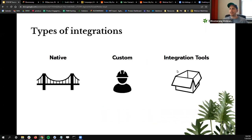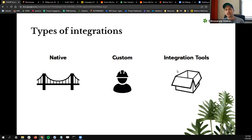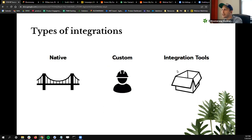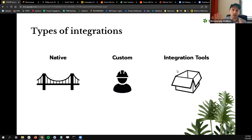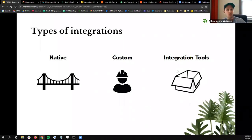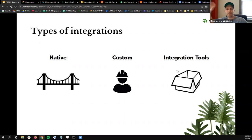Let me give a background on different types of integrations. There are a lot of words thrown out there, and I want this to be an intro to level-set. The types of integrations you'll see are native and custom, and then there's also a bucket for integration tools. Think of integrations as a bridge between two apps — say one is your CRM or donor database, and another is event and ticketing or PayPal. When we talk about a native app, what that means is there's a bridge that's already been built — there's already a connection between your CRM and, say, PayPal, and it's ready to go.